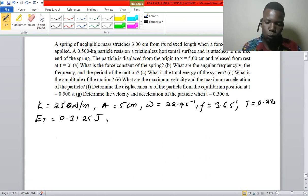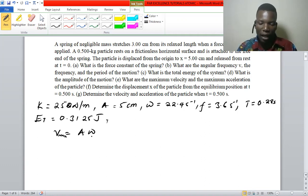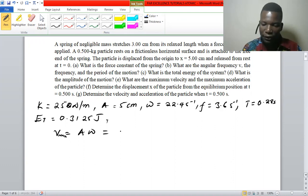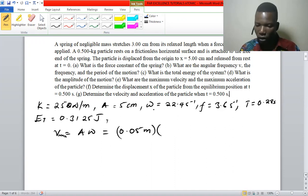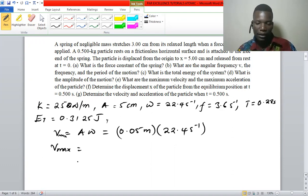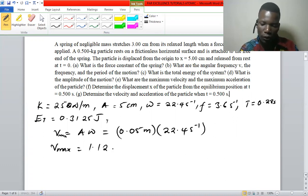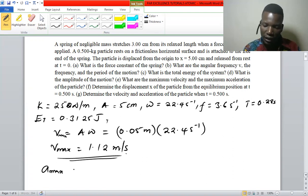We know that maximum velocity is given by angular speed multiplied by the amplitude. So we are going to have 0.05 meters multiplied by the angular speed, which is 22.4 per second — a value we found in the first video. It's just about remembering the equations.